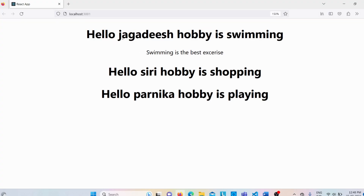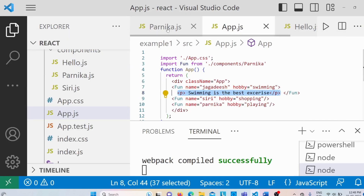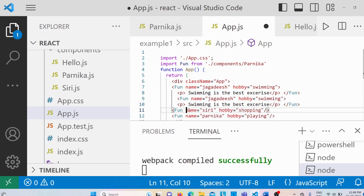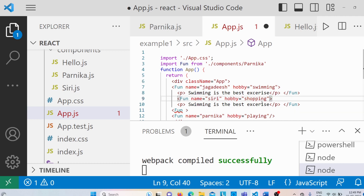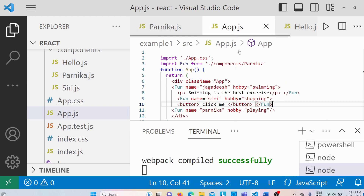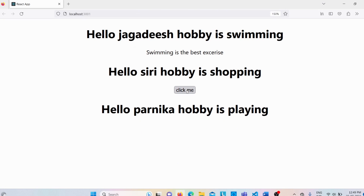After saving, we get the output: 'Hello Jagadish hobby is swimming, swimming is the best exercise'. Similarly, I'll go back to app.js, copy the fun tag, paste it, set name to Siri and hobby to shopping, and inside add a button element. After saving, we can see a button rendered. So this is how we can use opening and closing tags instead of self-closing tags with props.children.